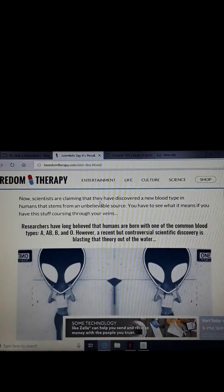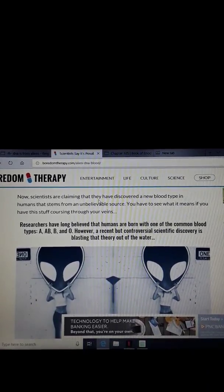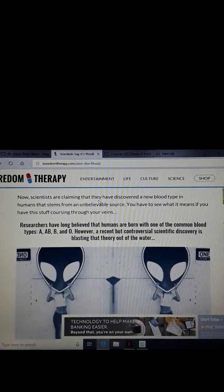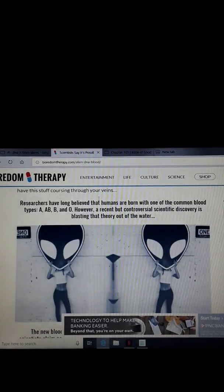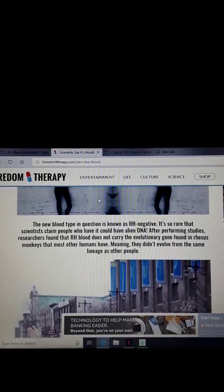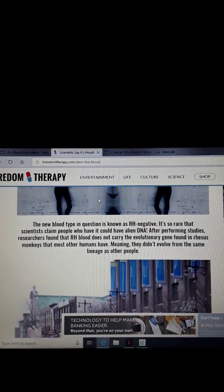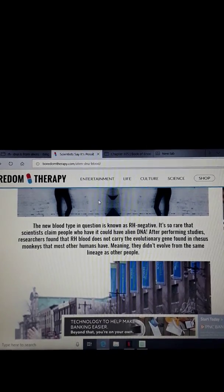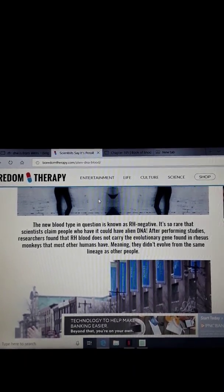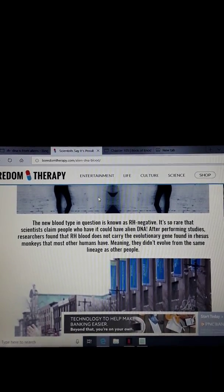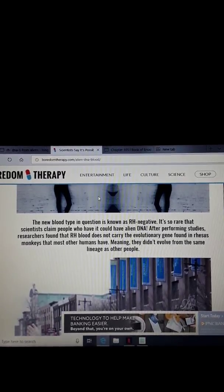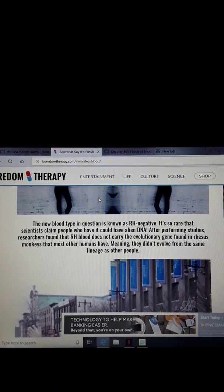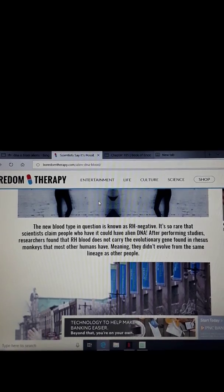Now, scientists are claiming that they have discovered a new blood type in humans that stems from an unbelievable source. You have to see what it means if you have this stuff coursing through your veins. The new blood type in question is known as RH negative. It's so rare that scientists claim people who have it could have alien DNA.